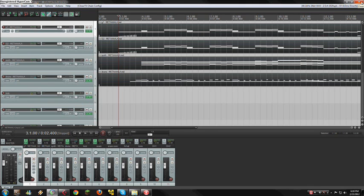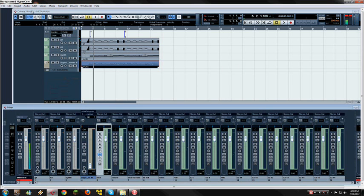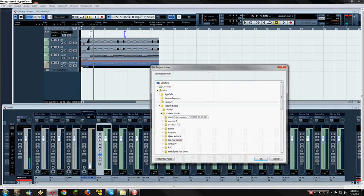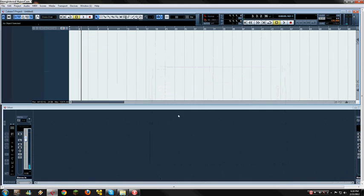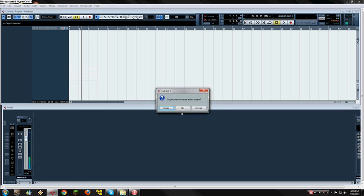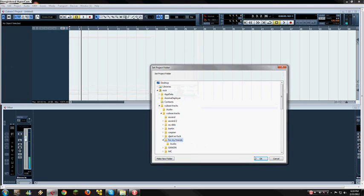Now we're going to go to Cubase 5. Open Cubase, open a new project — empty — and choose a folder for the project. Now your project is empty in Cubase. Go to File, Import, MIDI File, and it's going to ask you to create a new project again. Choose the same MIDI file as earlier, open it, and choose your project folder.